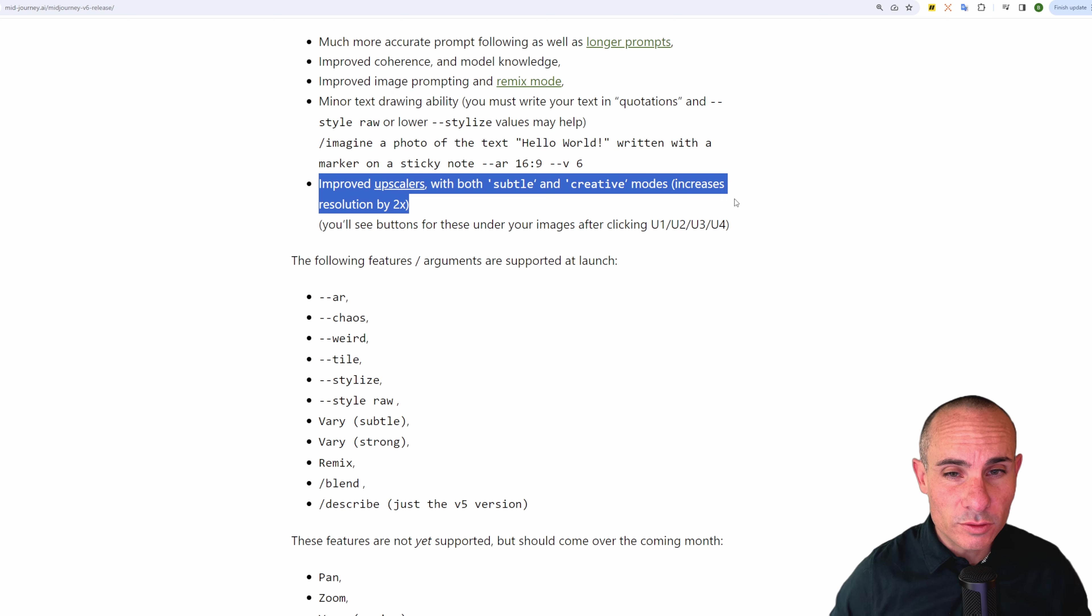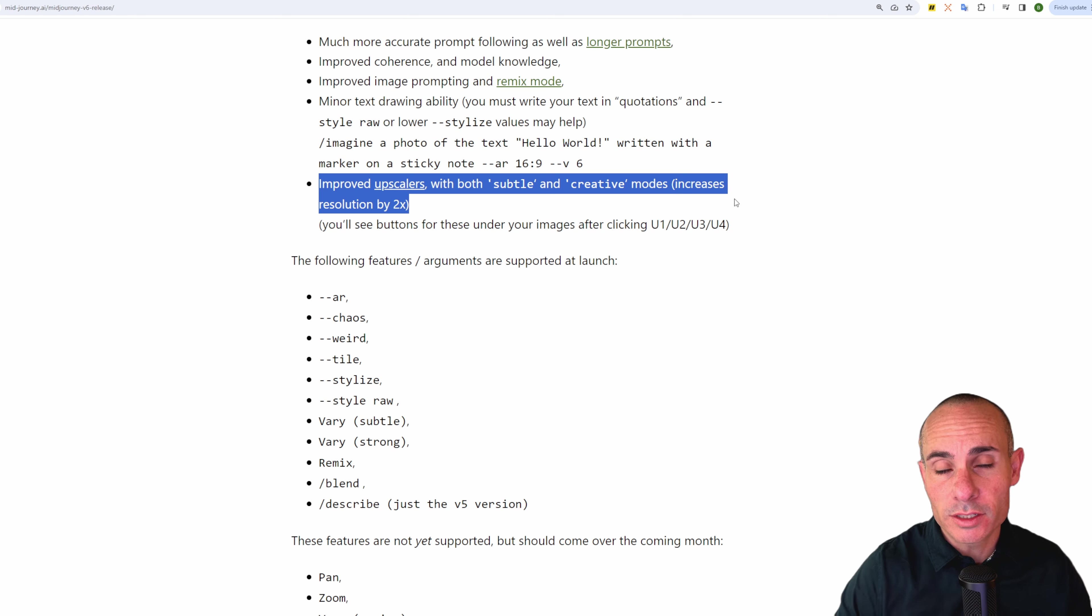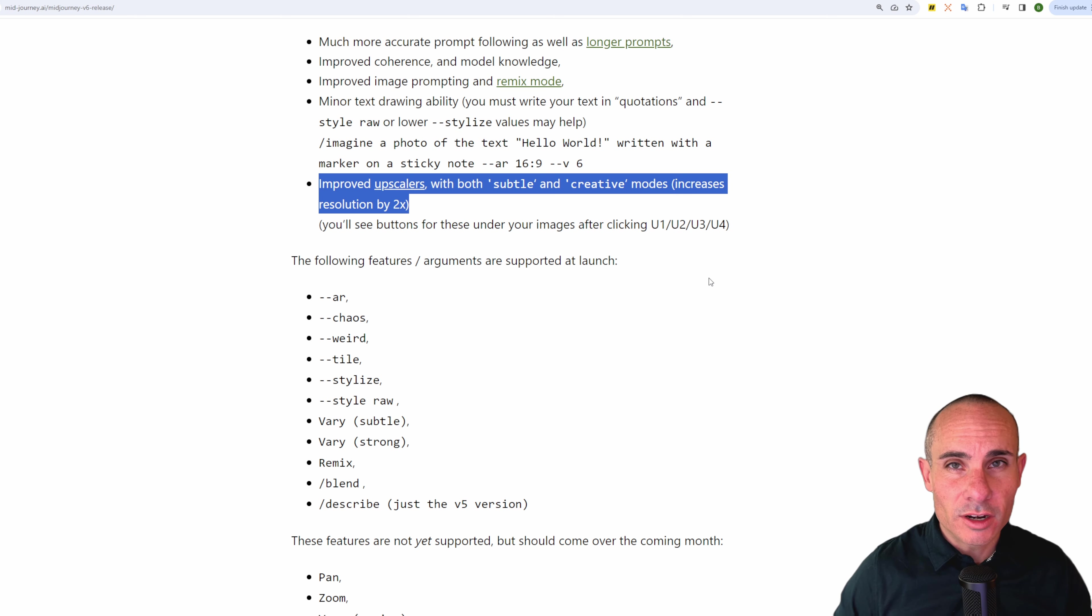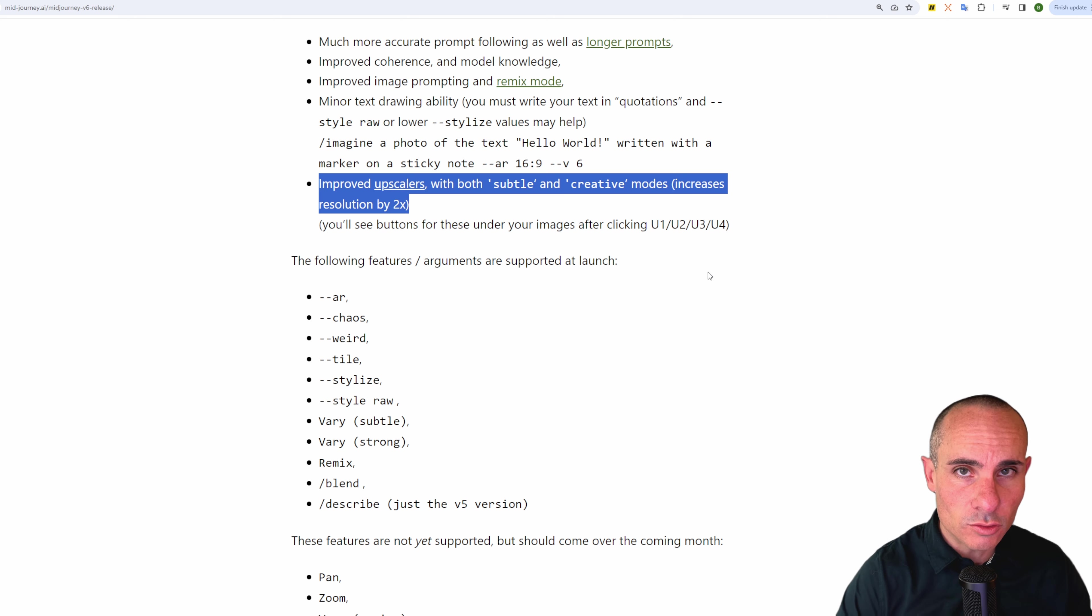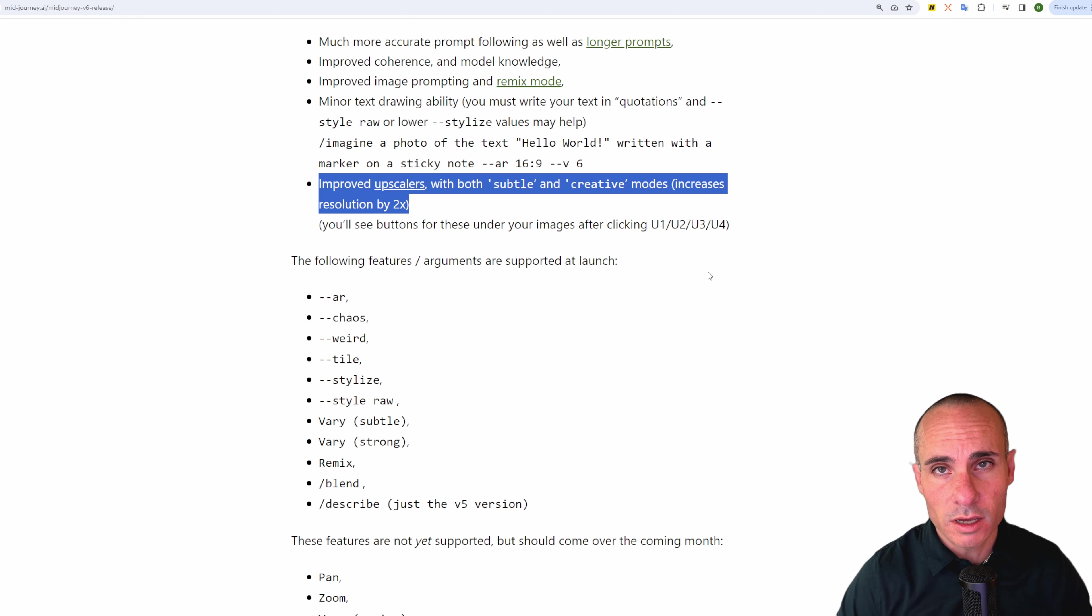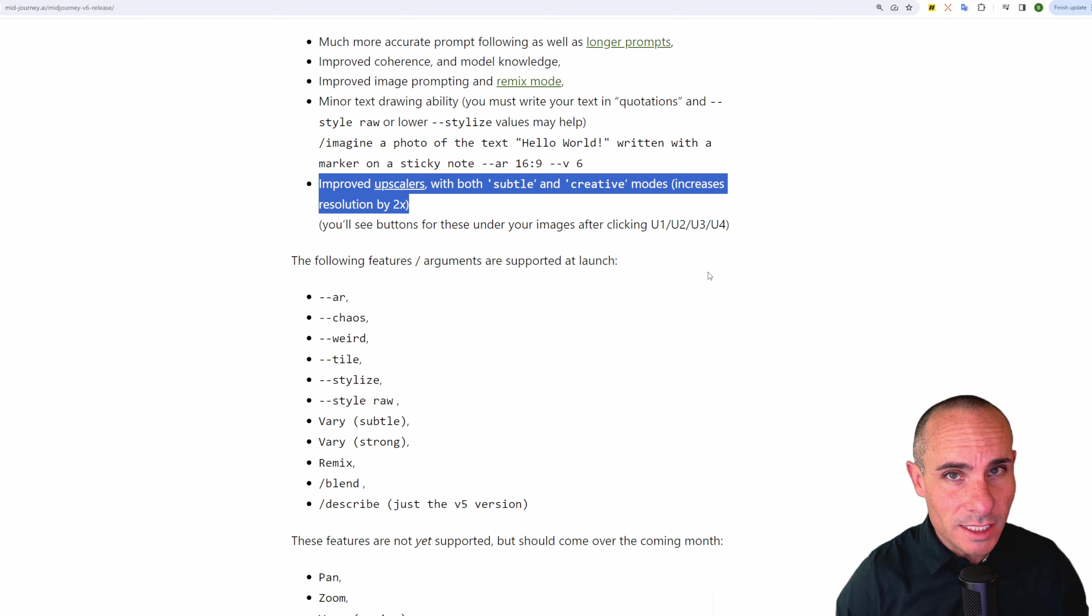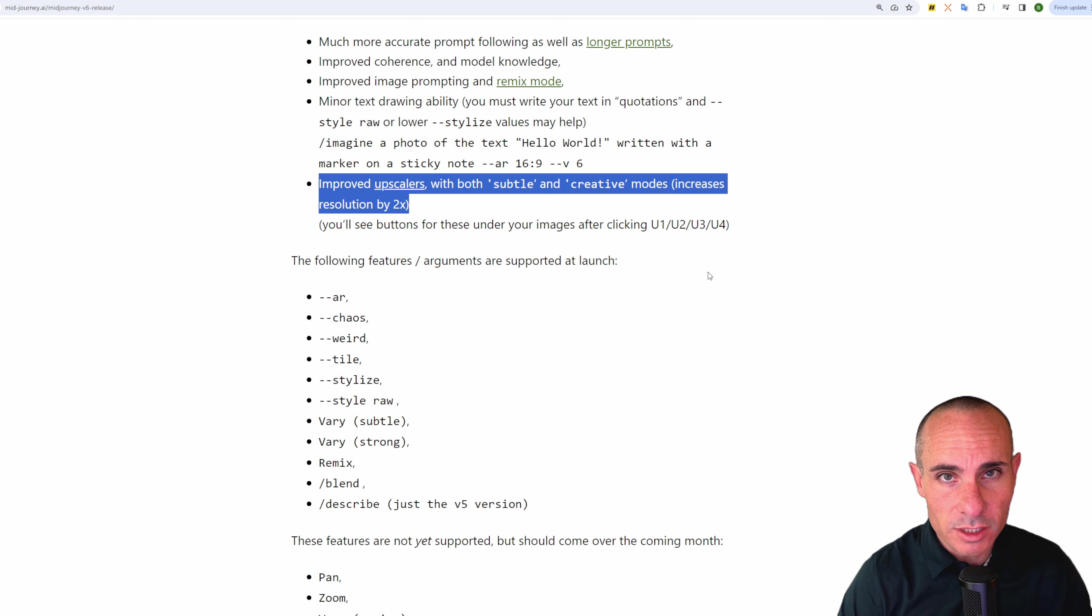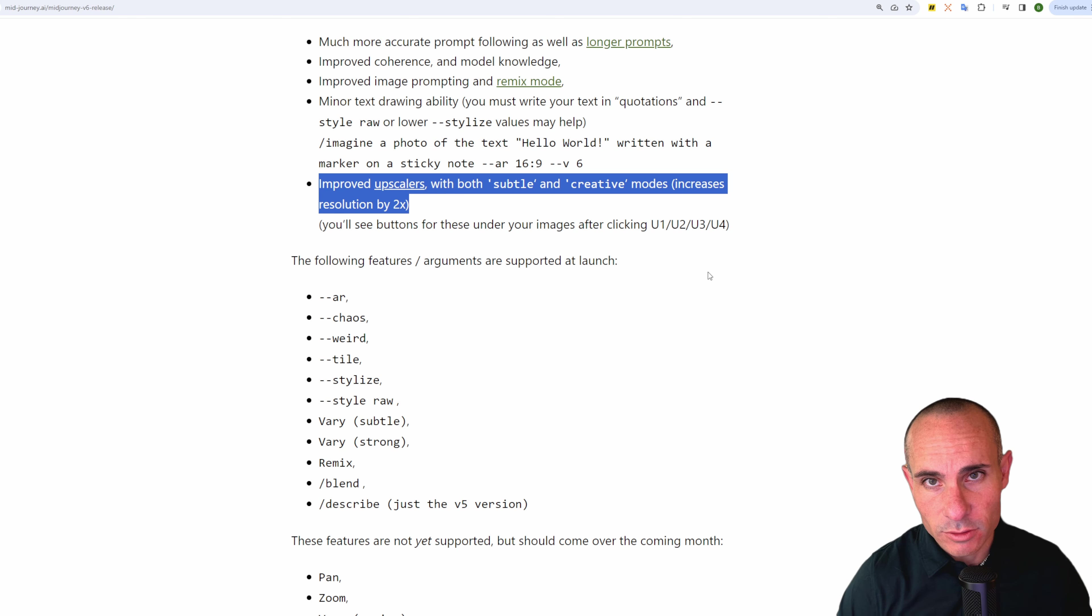And then both improved upscalers with subtle and creative modes, and it increases your resolution by 2x. There are a couple things that you're going to lose from this. You're going to lose the ability to do pan and zoom and the describe command, but those are all coming soon. I'm sure as soon as this is out of alpha. If you want a really deep dive and you want to see a whole bunch of images that have been generated with this, check out my video that I did this last week.